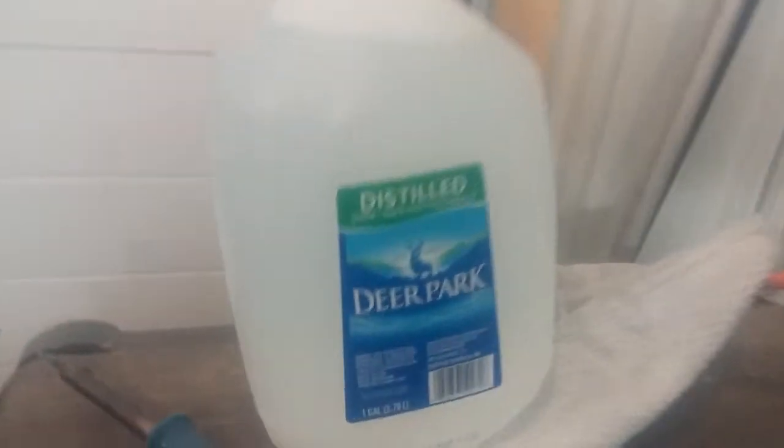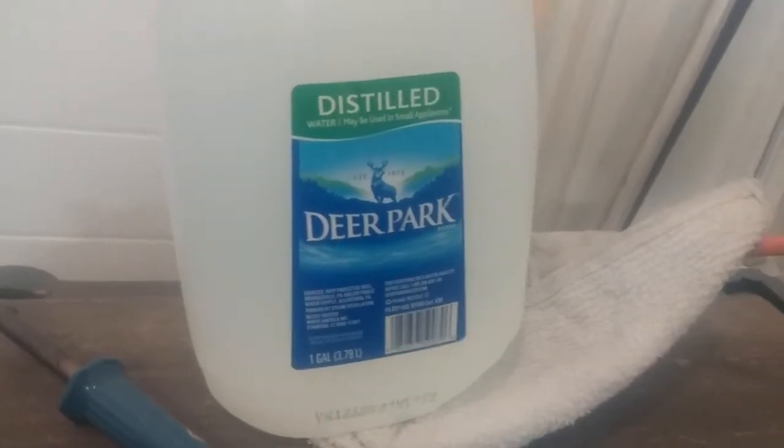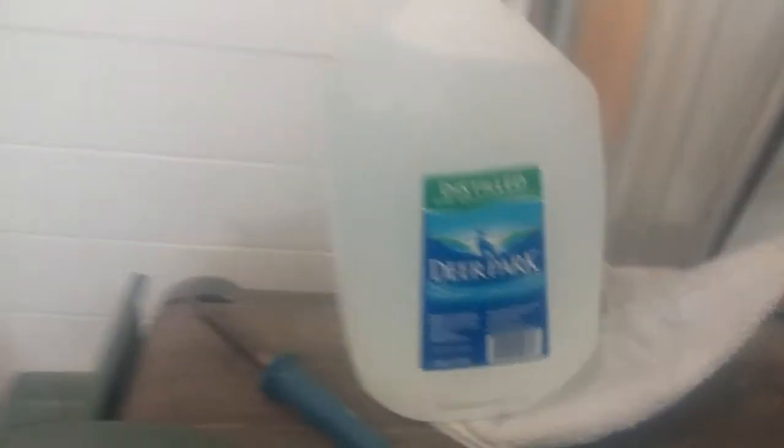The only other thing I can think of, Dan, is that I've got the distilled water I'm using. Deer Park distilled water. So I don't know what else to change.